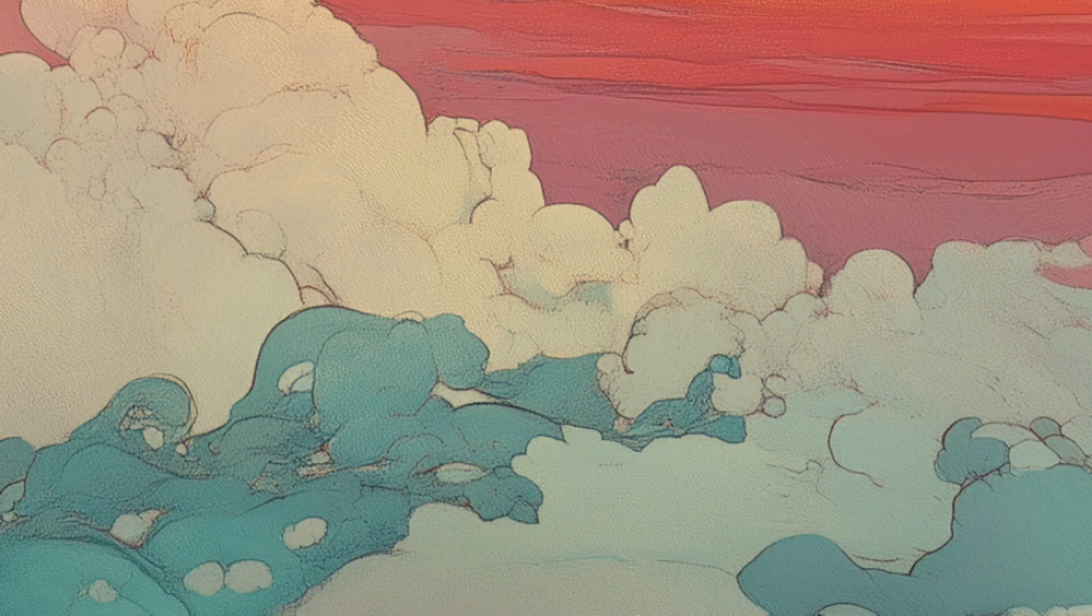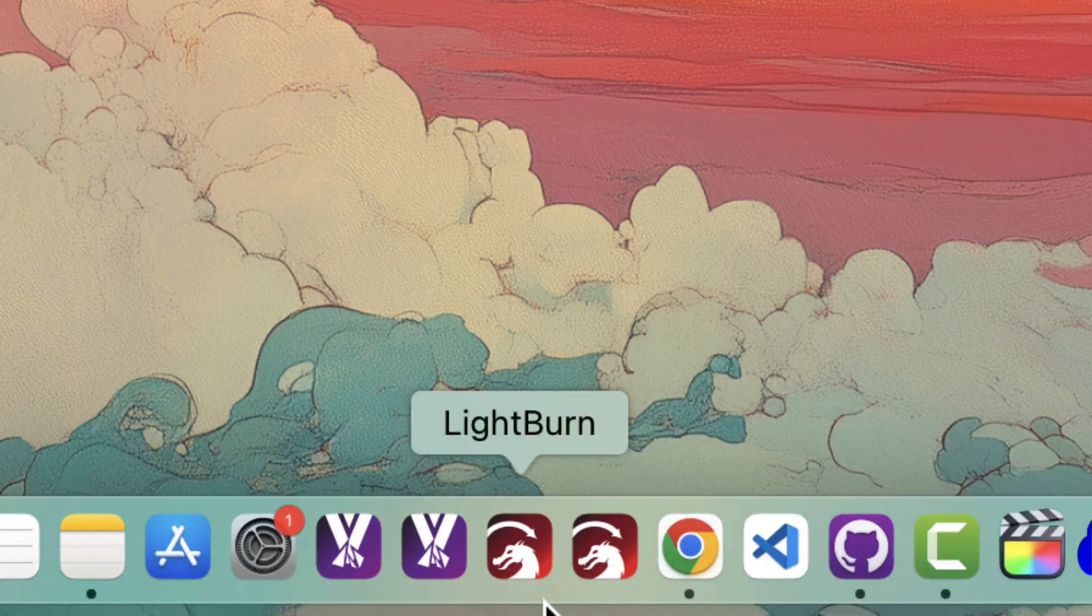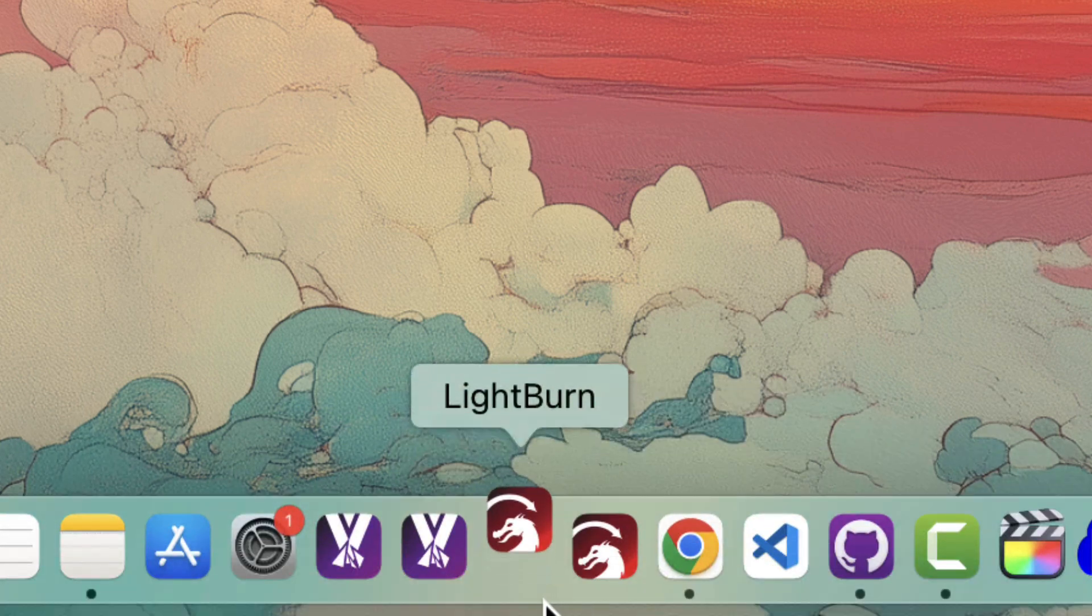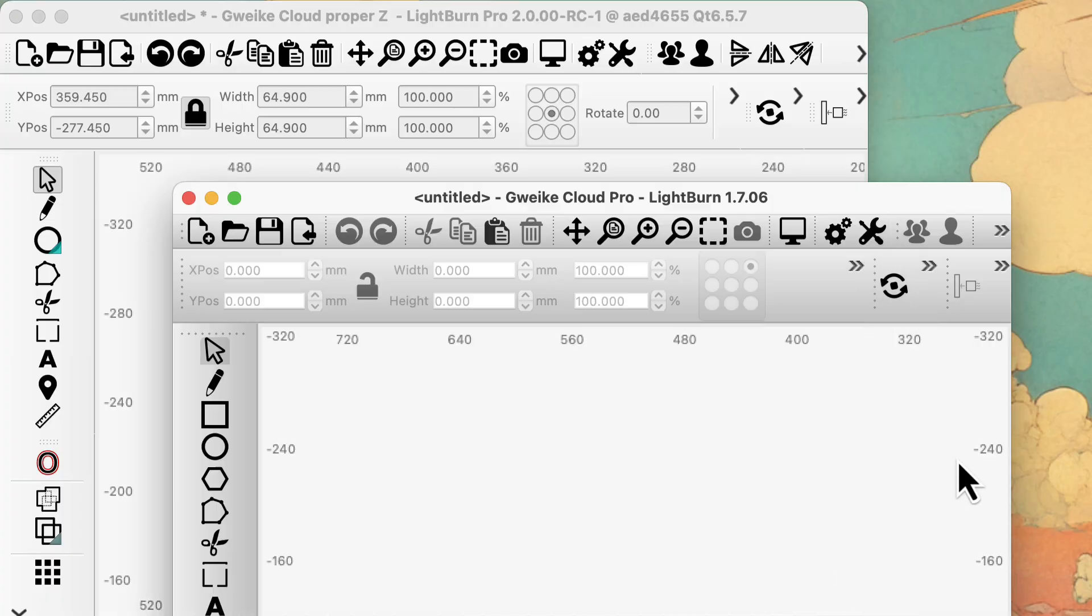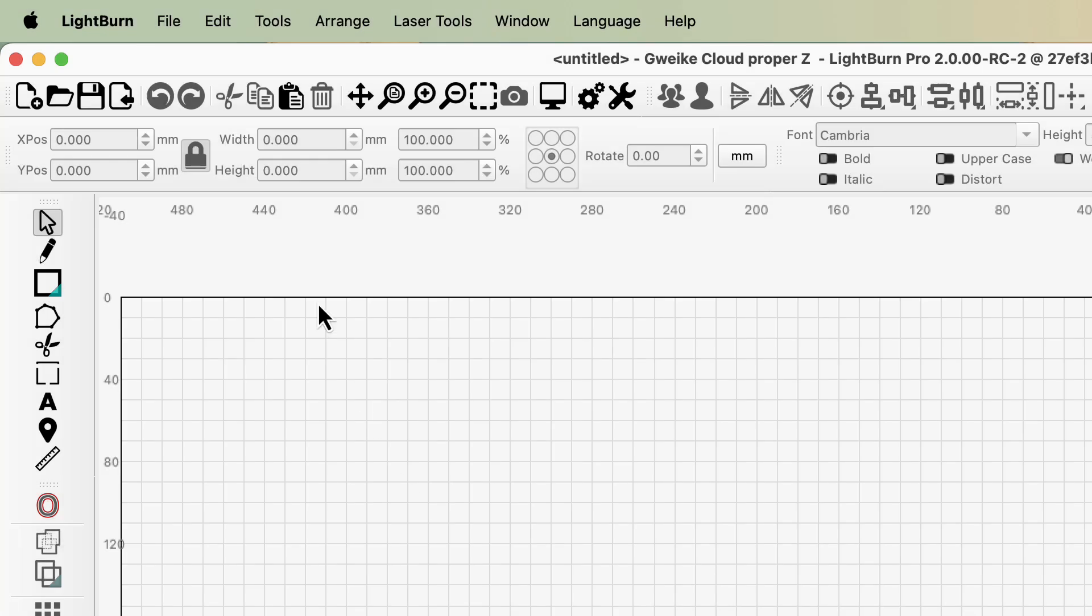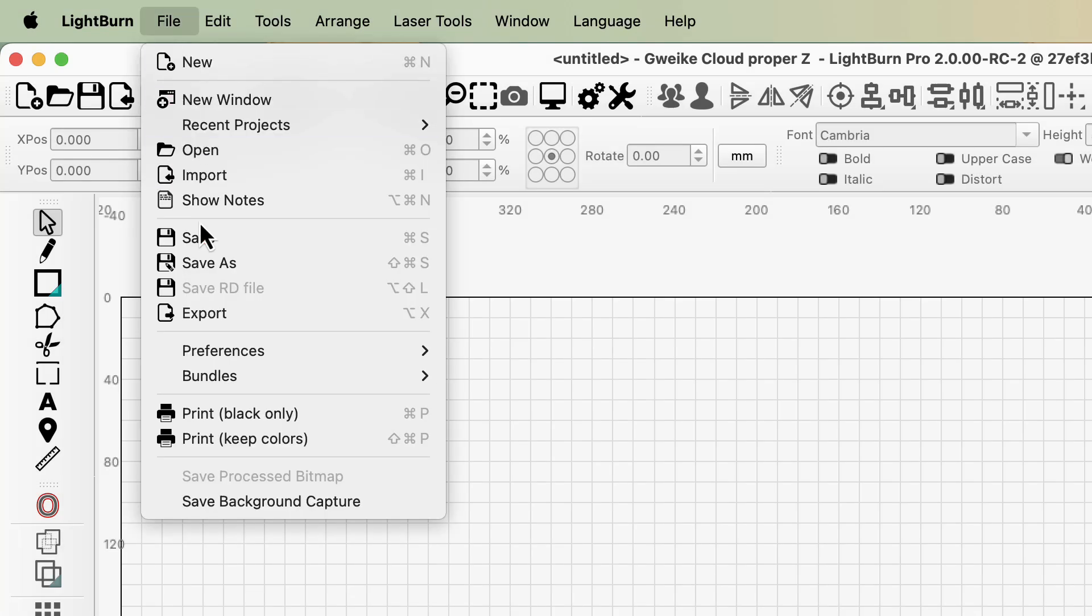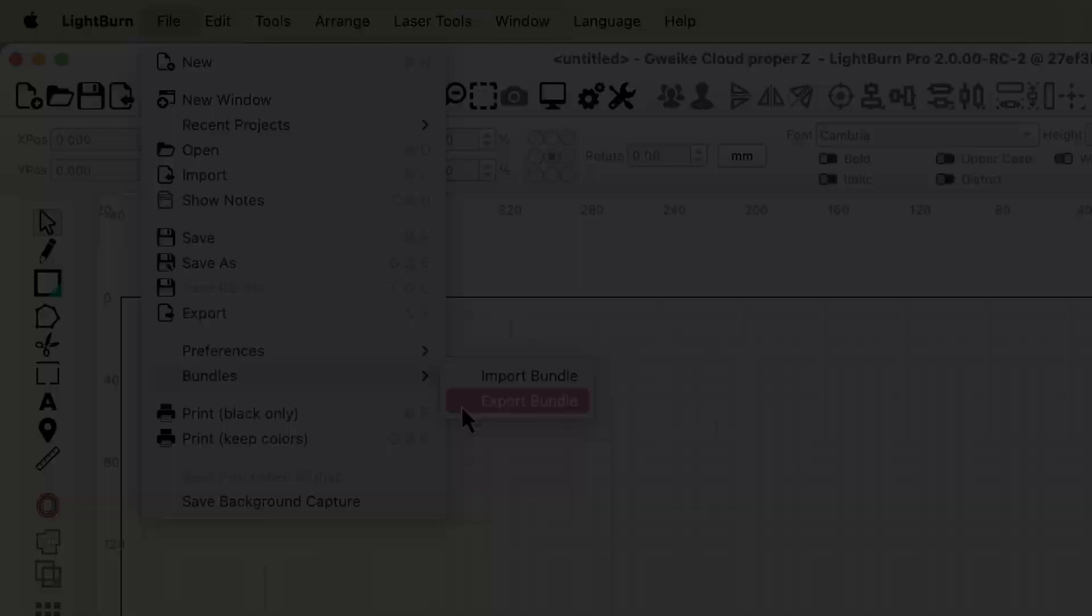The release candidate installs as a separate app to Lightburn, meaning you can run both on the same computer. This avoids interrupting your stable workflow while you're testing out the new one. You can transfer your settings and documents between either app at any time, so you can flick between standard Lightburn and the release candidate whenever you please.